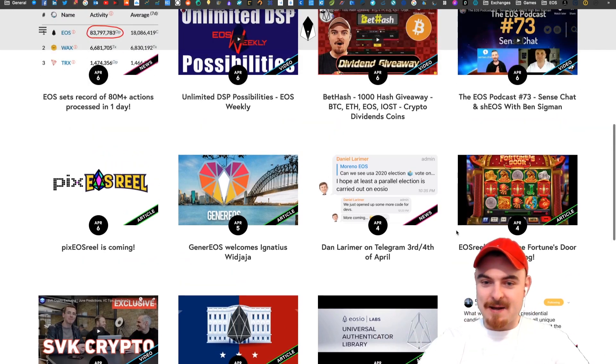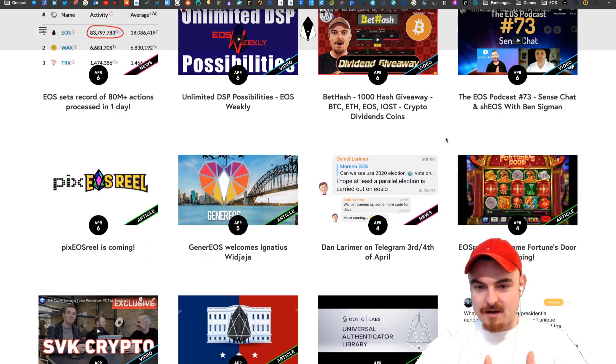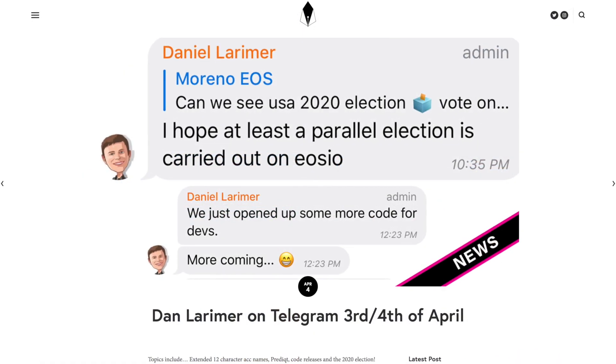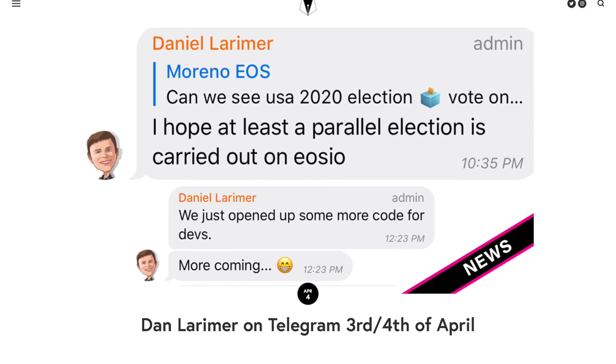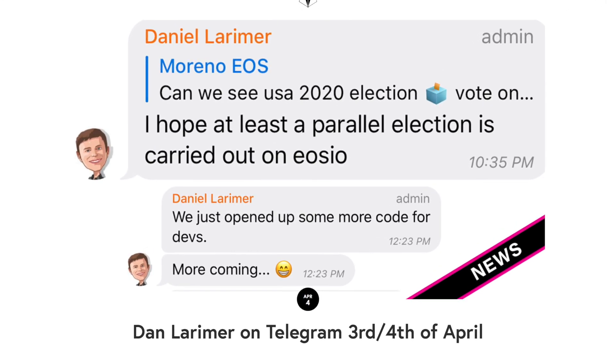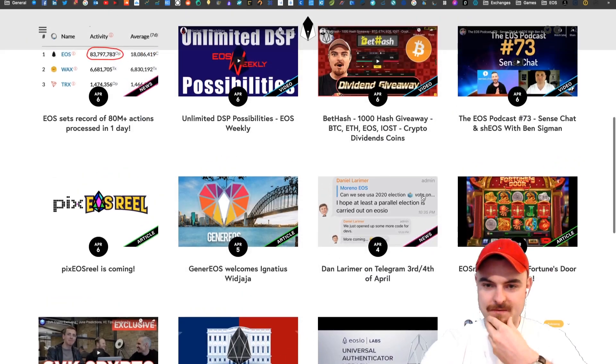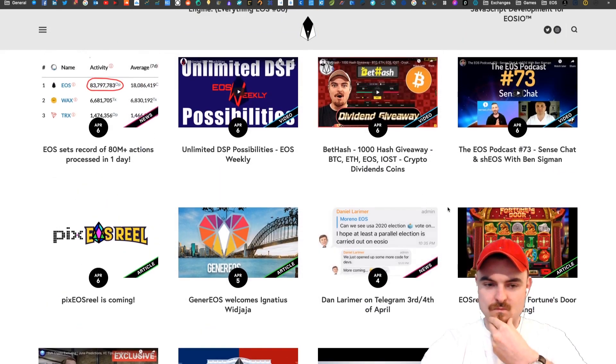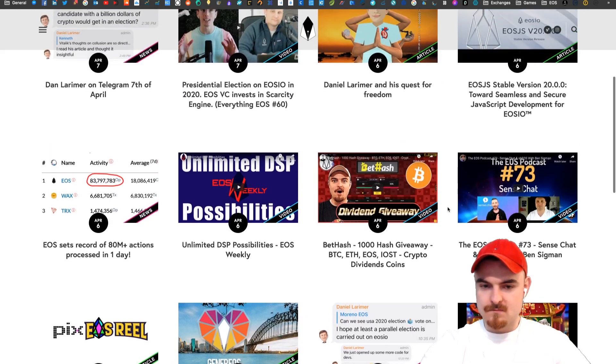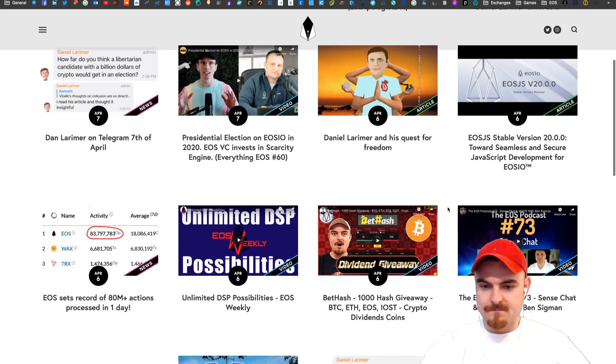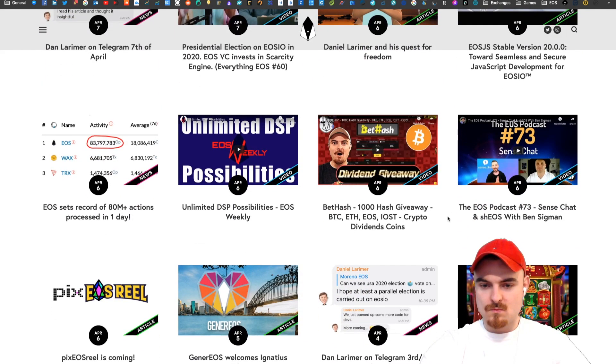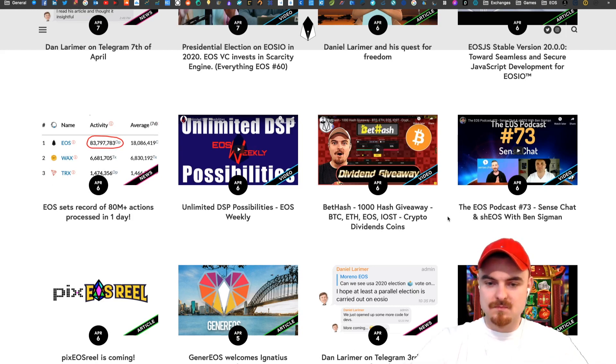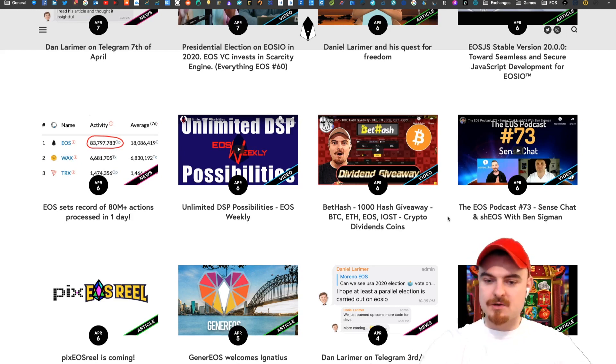Dan Larimer did a tweet or telegram saying he hopes at least to see a parallel election carried out by EOSIO in 2020. What do you think about that Chris? Provably fair voting, allowing people to engage in a fair manner. I think it's a cool way to show the government how things should be done. We know that blockchain technology can definitely change voting systems to make them more fair and transparent.